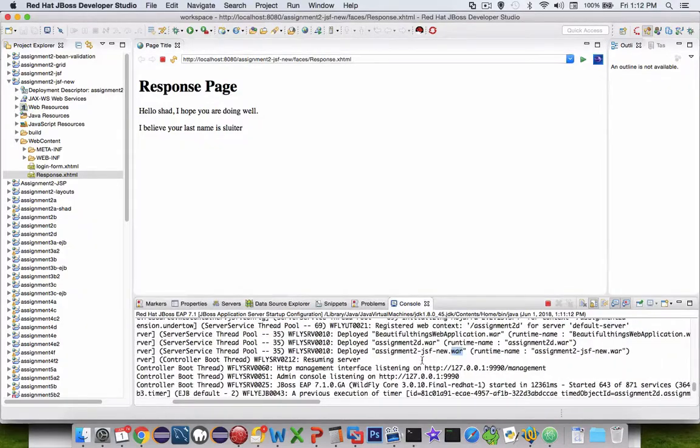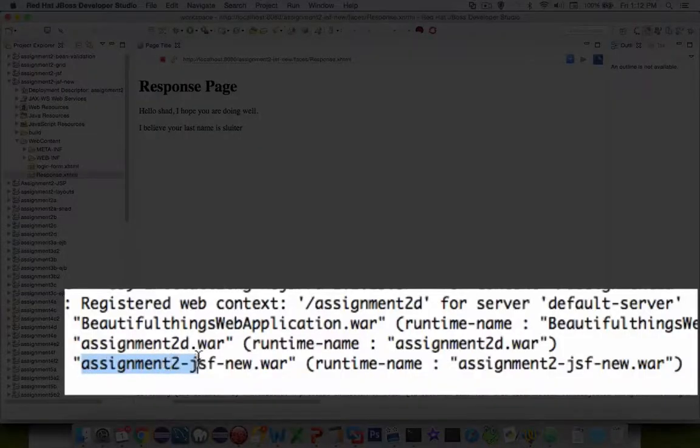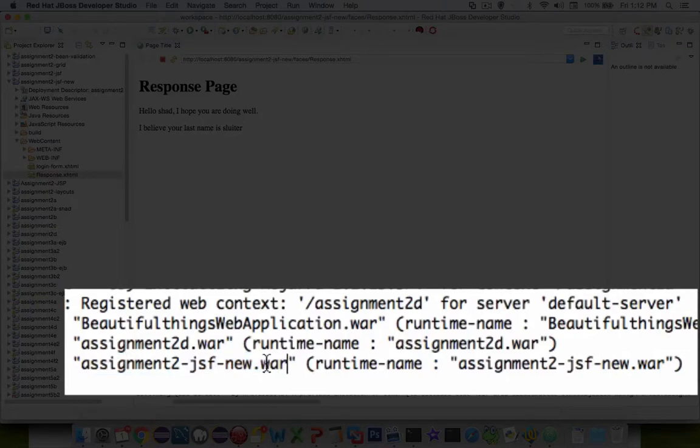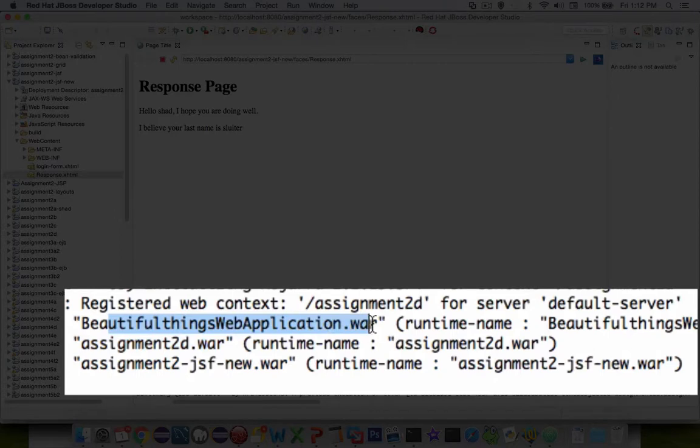For instance, I have this assignment2jsf-new war file. The war file is the bundled up bytecode that runs on the web server. But here's another one, assignment2d.war, and beautiful things war. I've got like three apps running, and I didn't expect any of those.